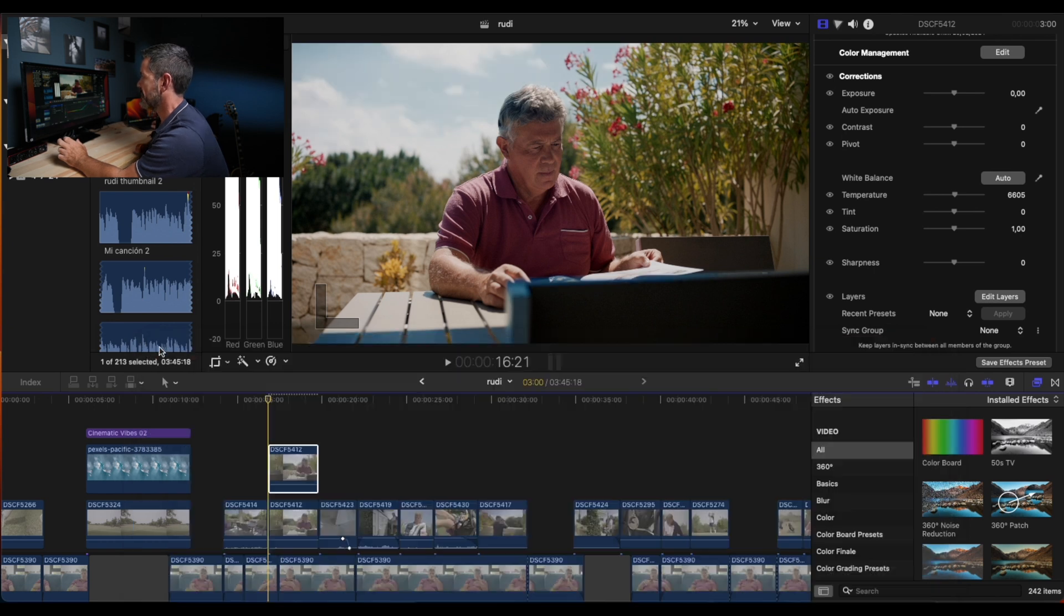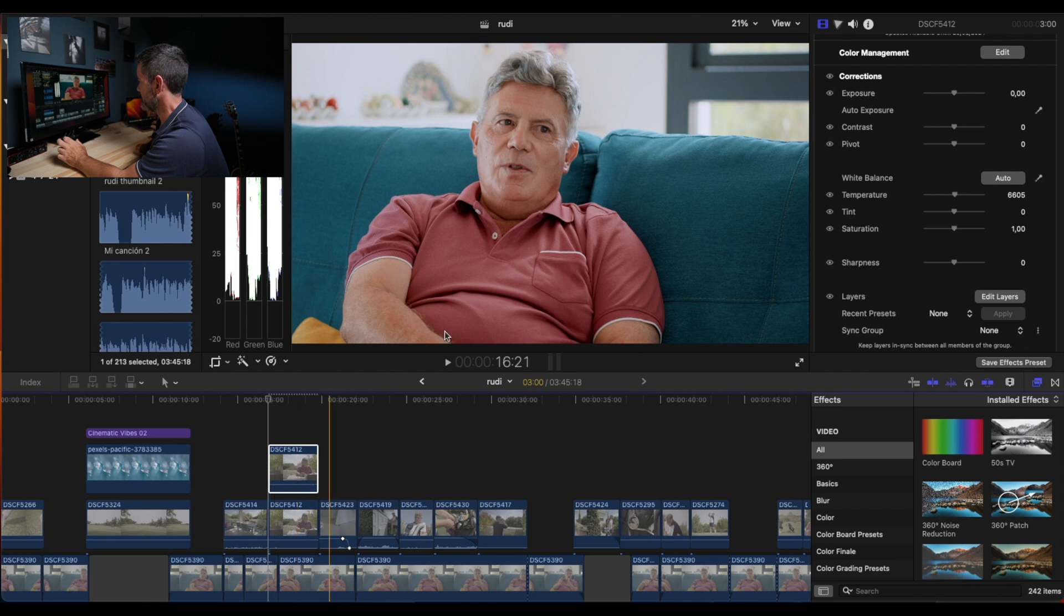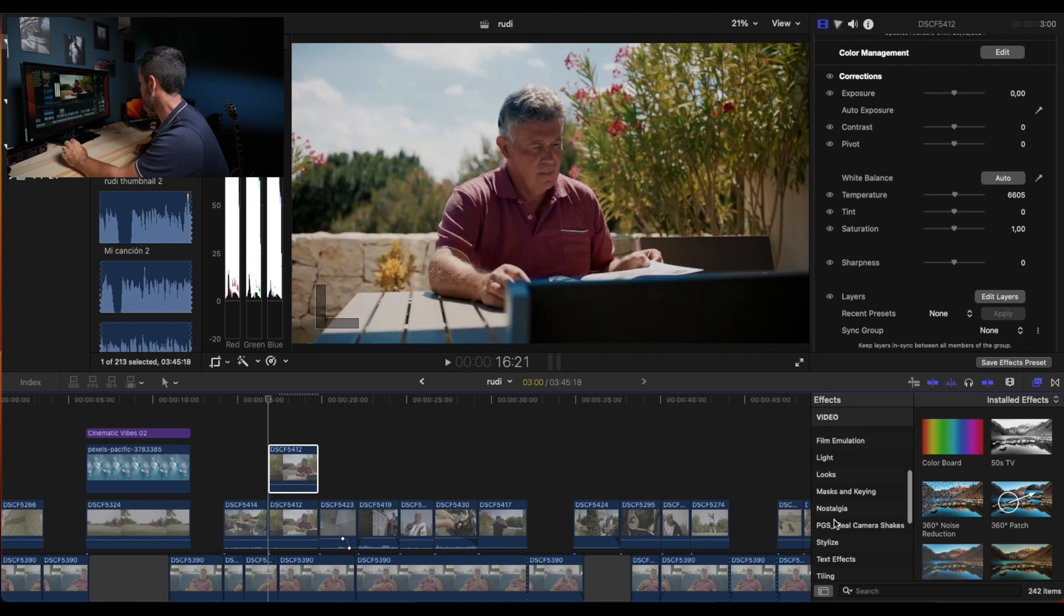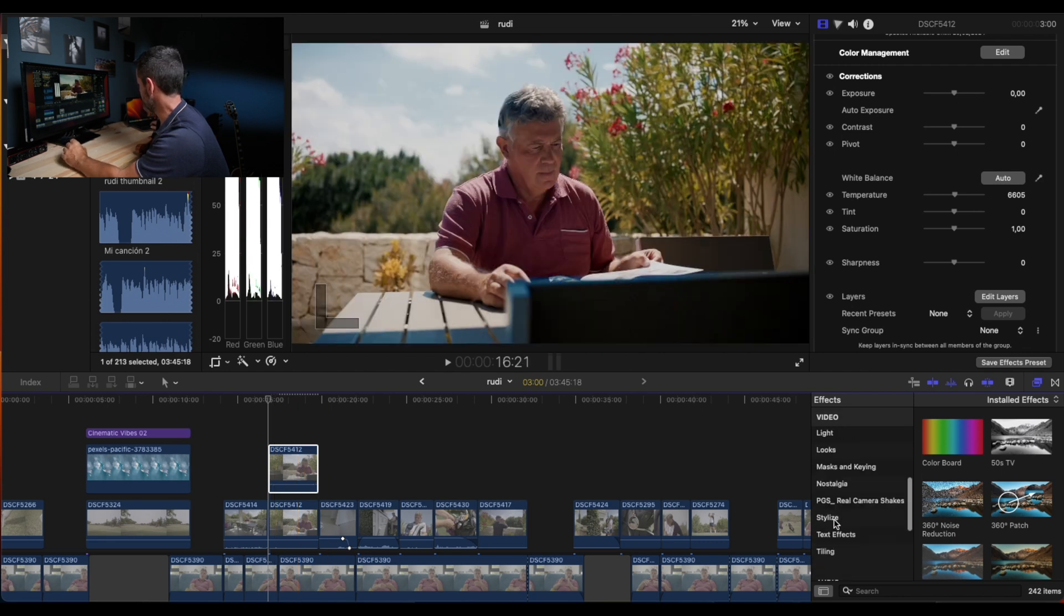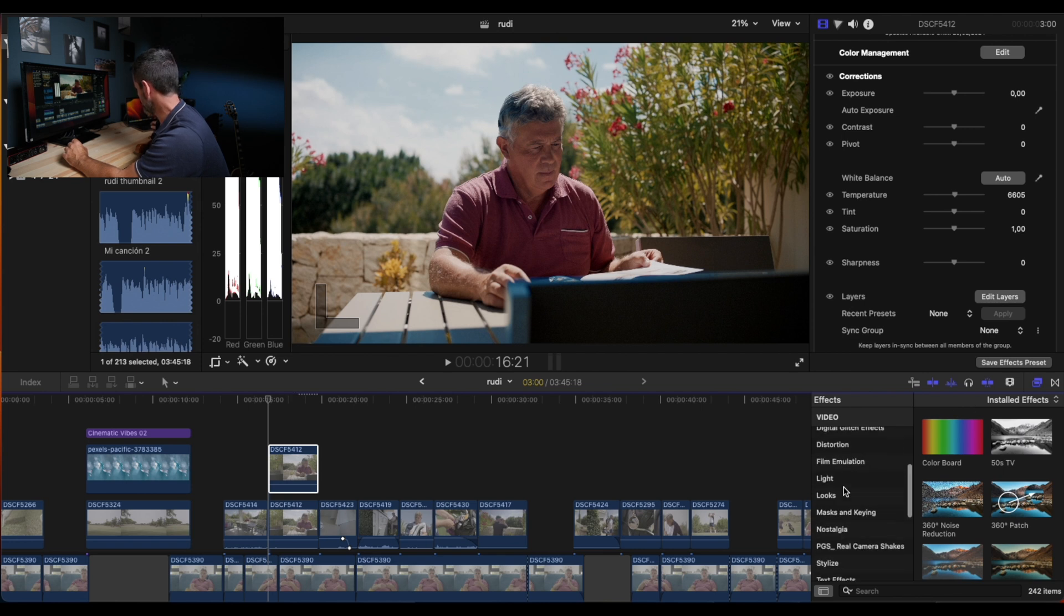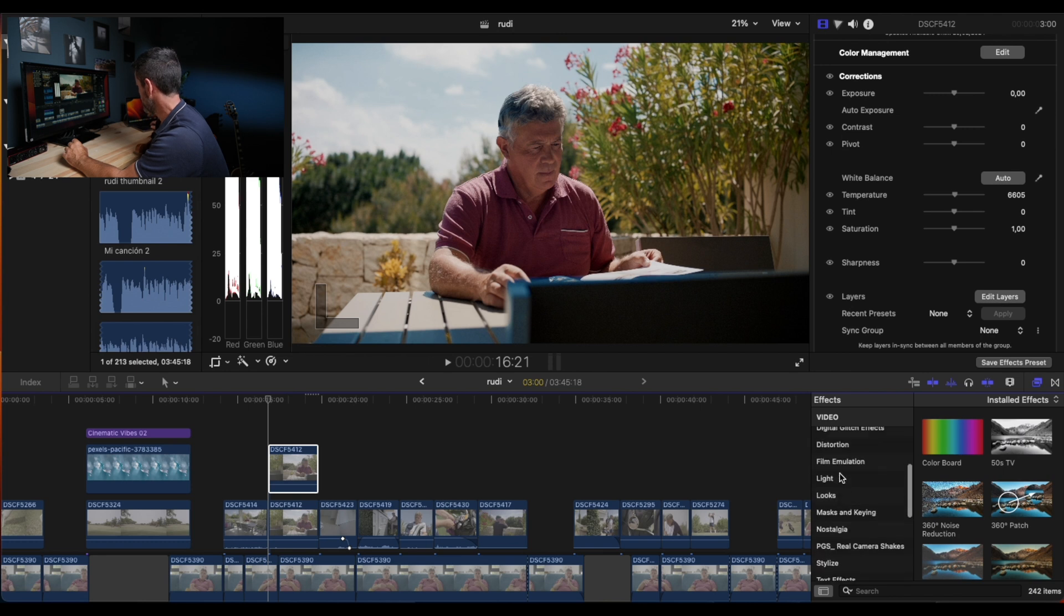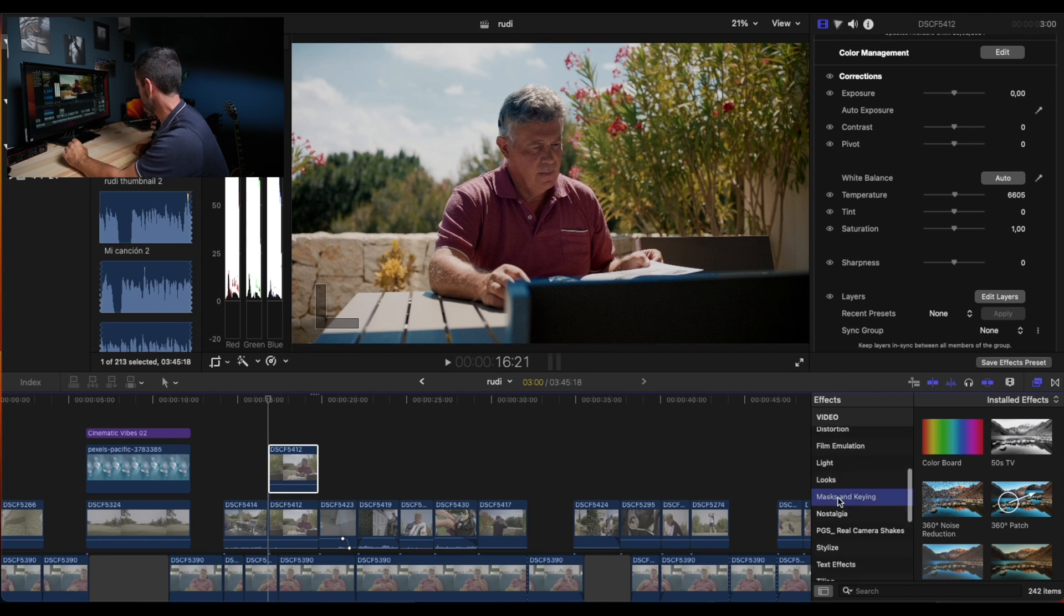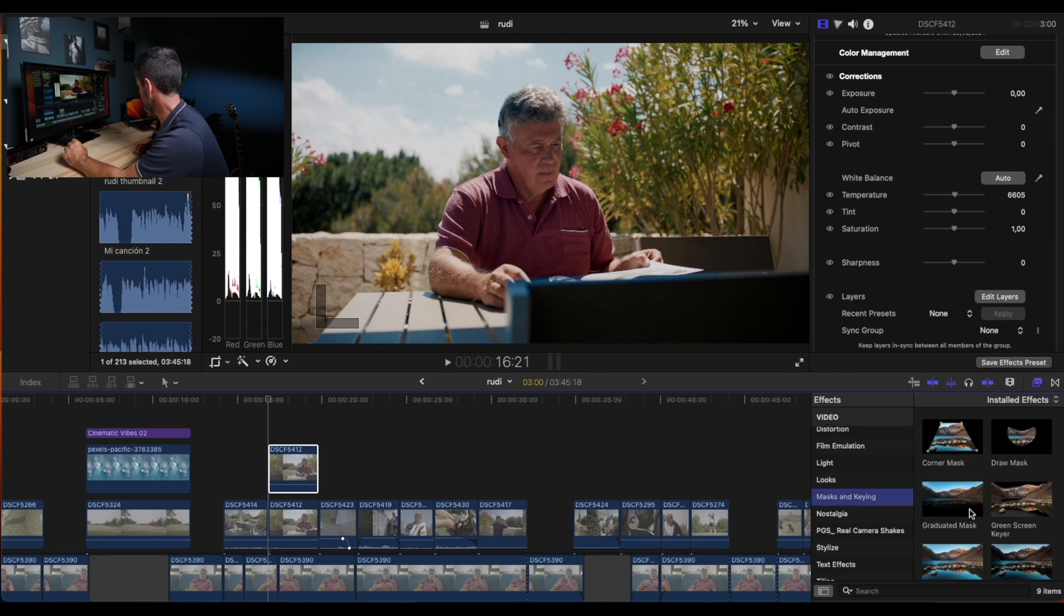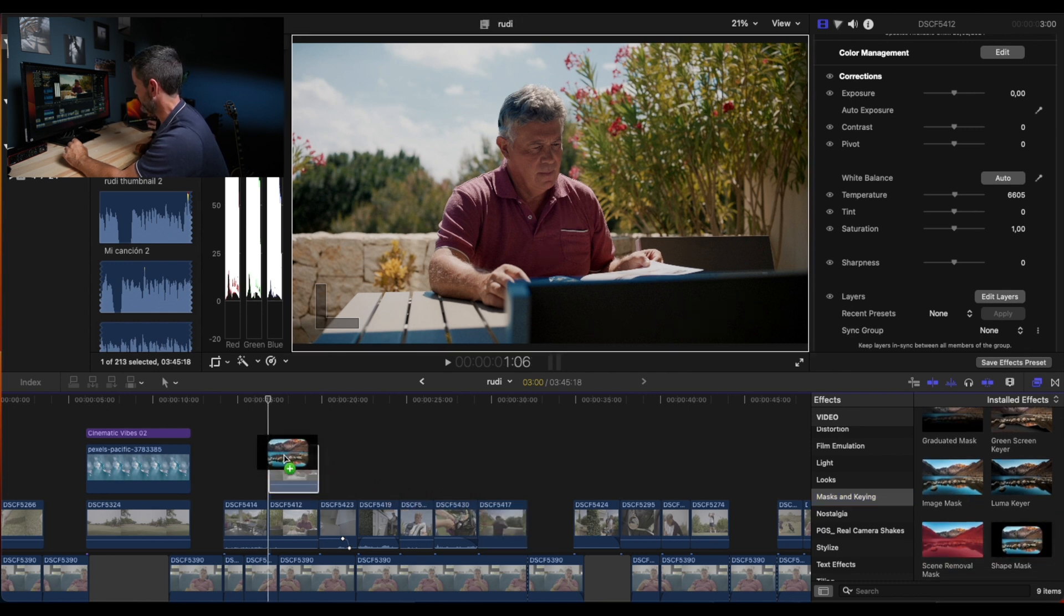And now the final touch is to apply a mask. Simple mask. Here you can be as precise as you want. The more time you take for this, the better. But we're going to make it simple here. Shape mask here on the clip.